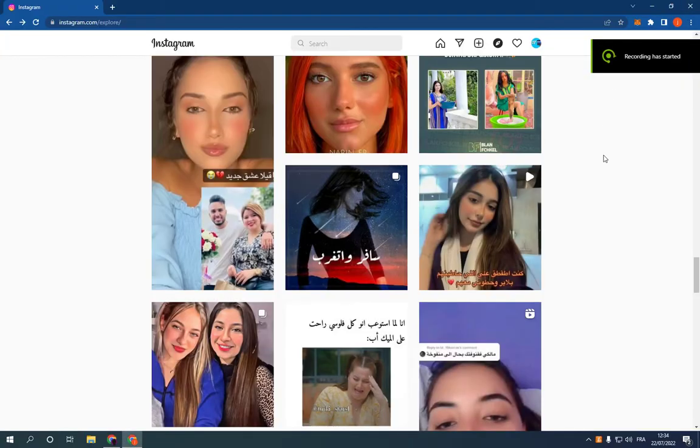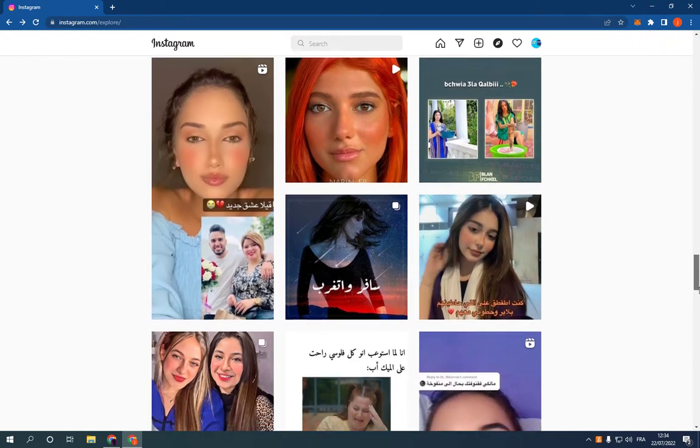How to manage two-factor authentication settings on your Instagram account on PC. Hello guys, all you have to do is go to Instagram. This is the home page. Go to the top here and click on your profile picture.